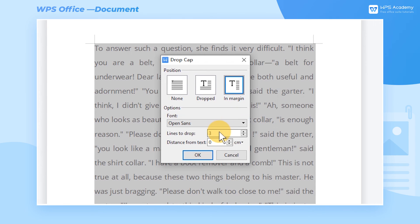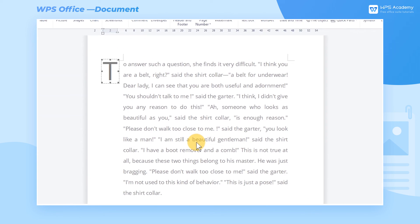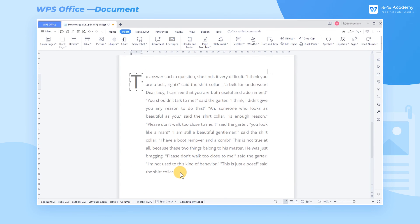In the Options area, we can customize our settings, and we can click OK to return to the page to view the effect.